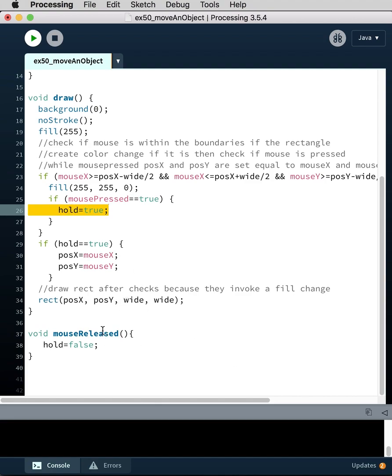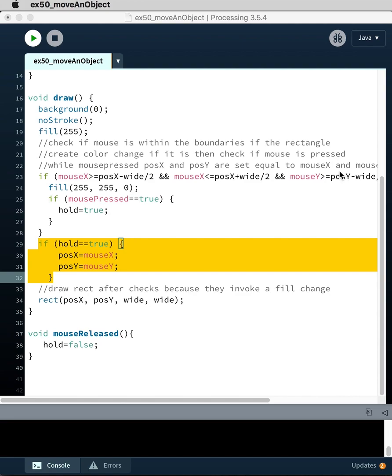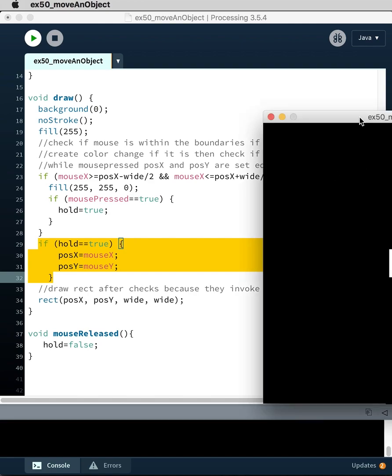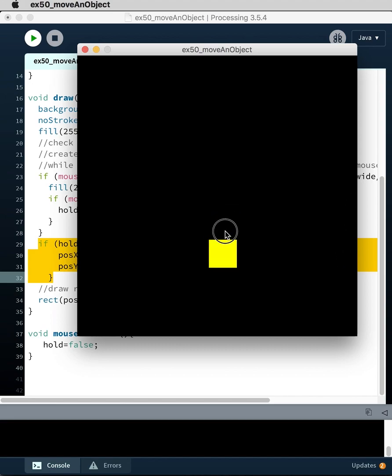And then as soon as I release the mouse, it becomes false. And so this stops happening. So it's a much more resilient way to handle this. And you'll find that Booleans are very useful for sort of more reliant behavior.